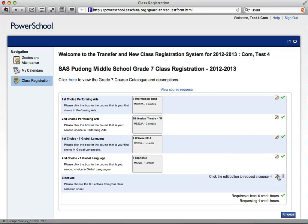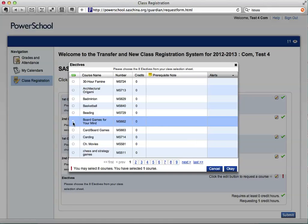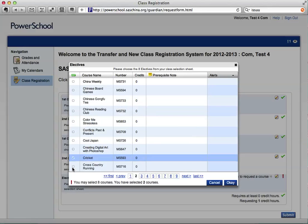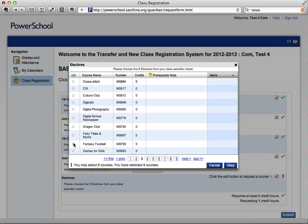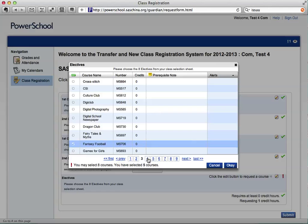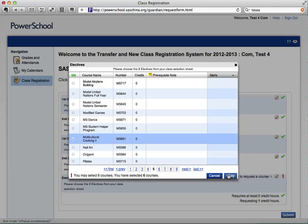For the electives, please select the pencil on the right-hand side. You must select eight, but notice there are several pages of electives. You can select one on one page and then go to another page to make selections without the computer forgetting what you decided on the first page. After you have made your eight choices, go ahead and click OK.